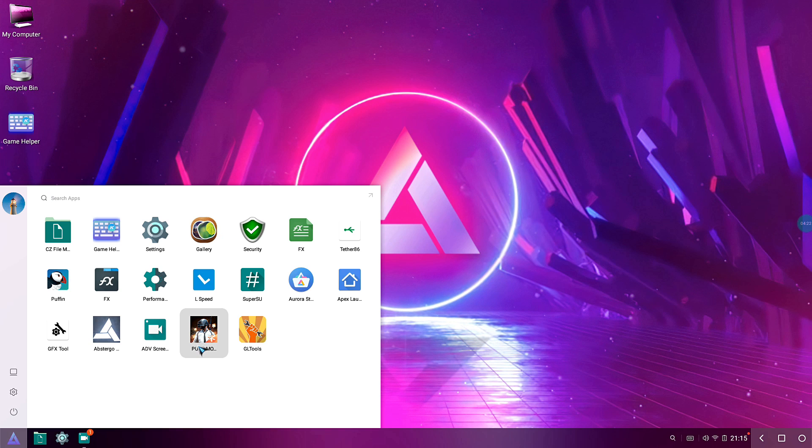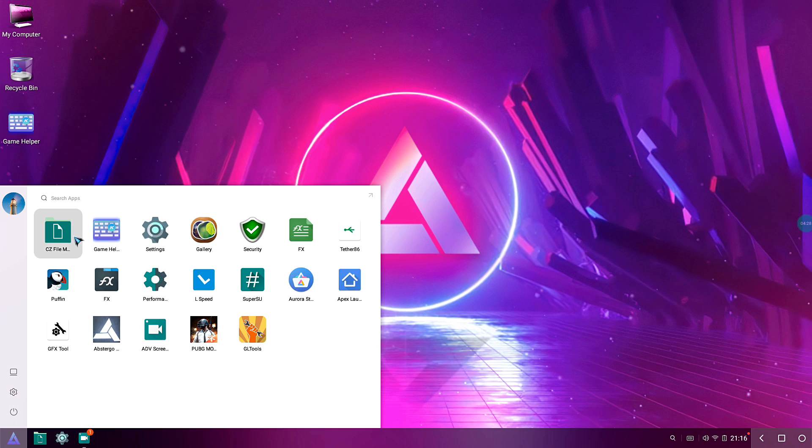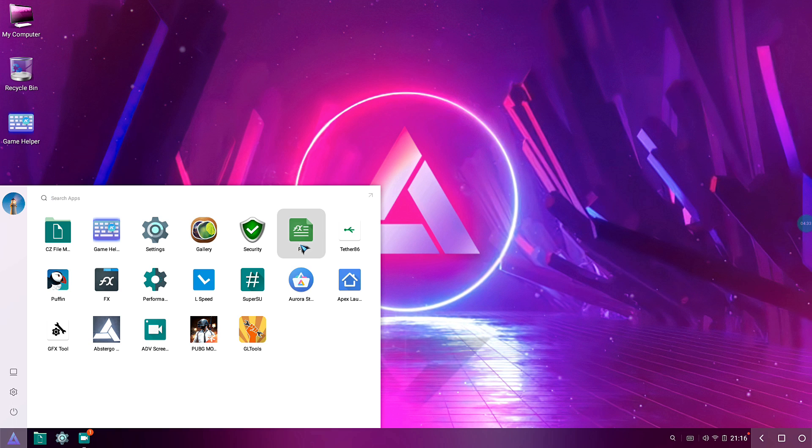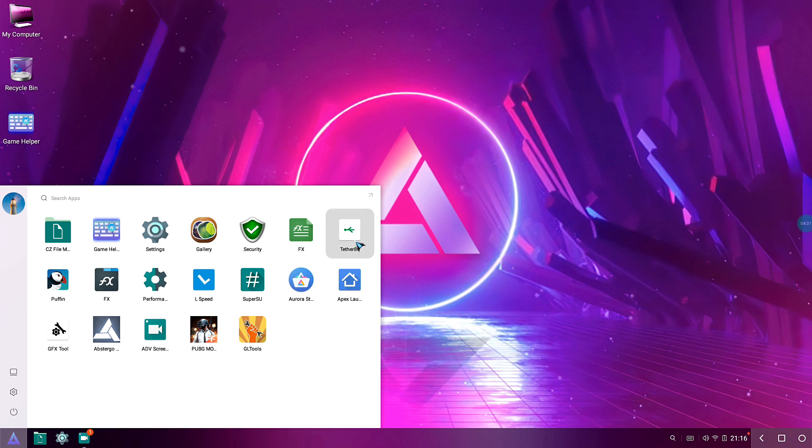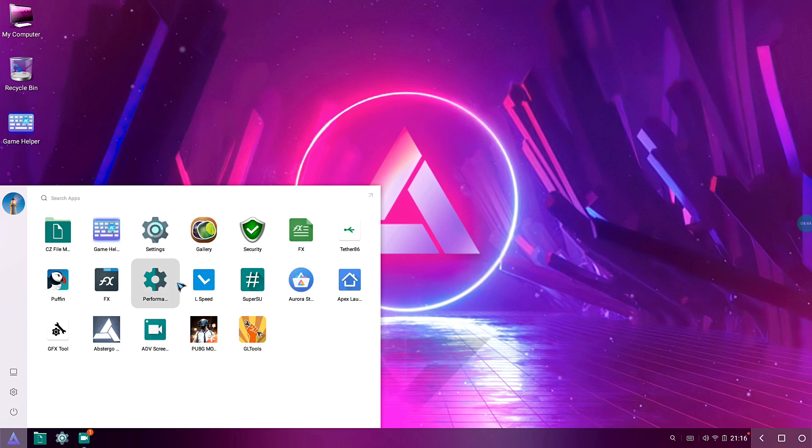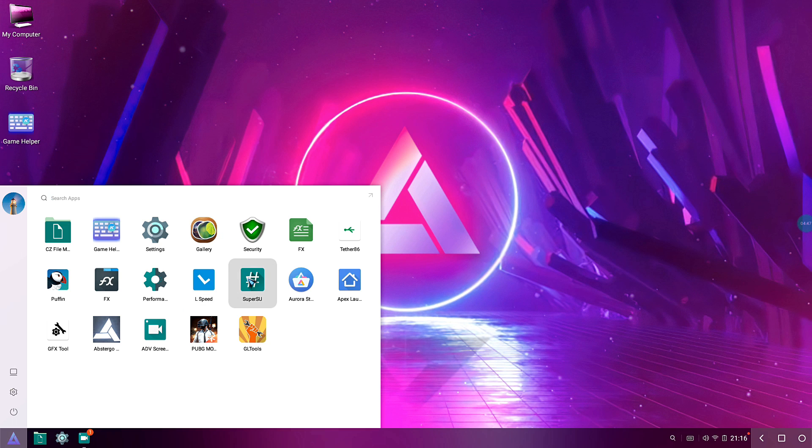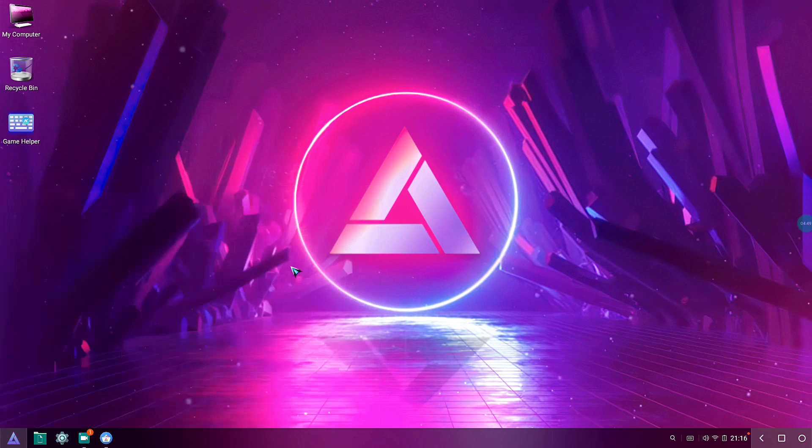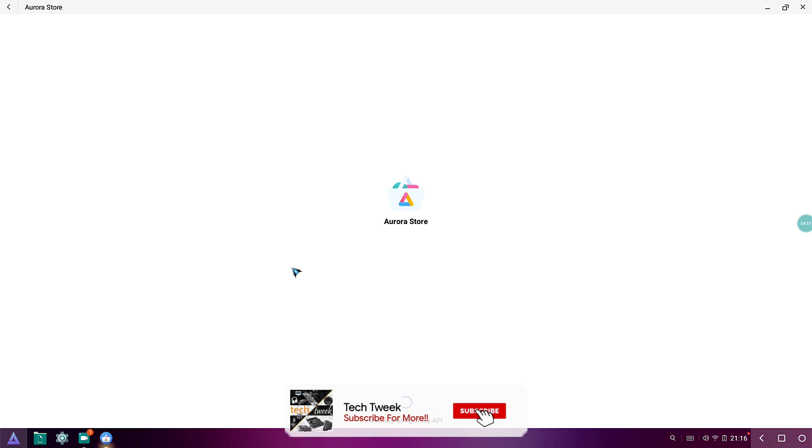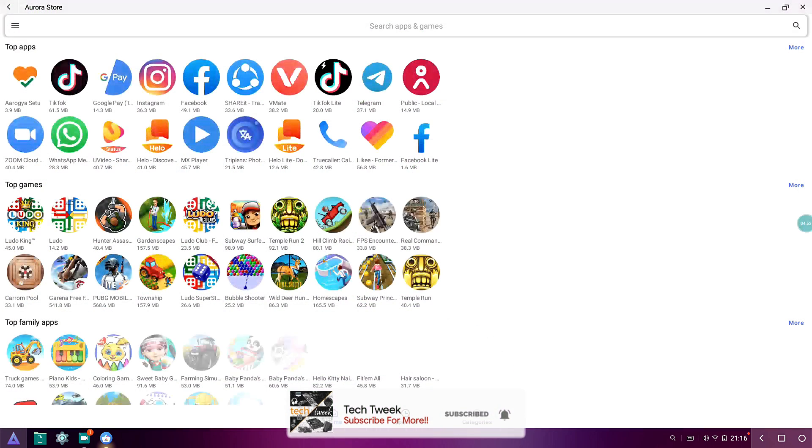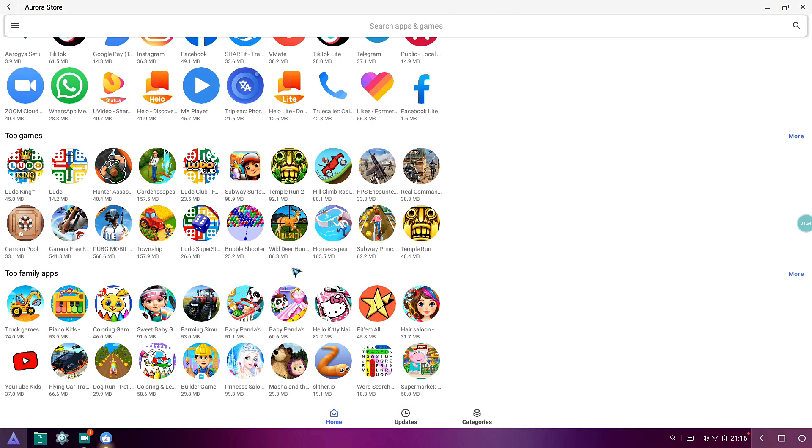Before showing the gameplay of PUBG, let me show you the things that come pre-installed. It comes with CC File Manager, Game Helper, Settings, Gallery, Security App, FX File Explorer, PDF File Reader, and Auto Tethering. This is only used if you have tethering issues. Puffin is the default browser, FX File Manager, Performance Tweaker, L-Speed, Super SU is the default root manager.